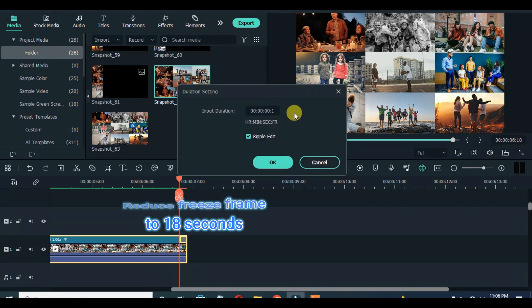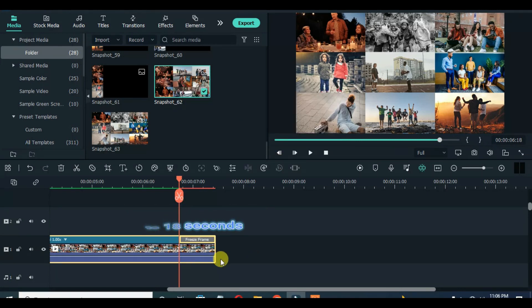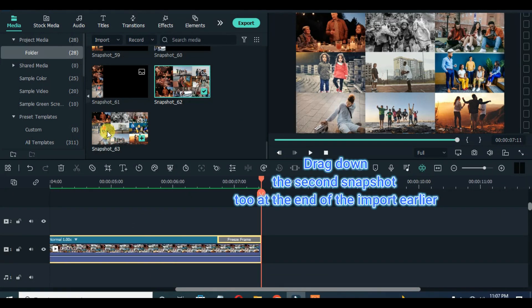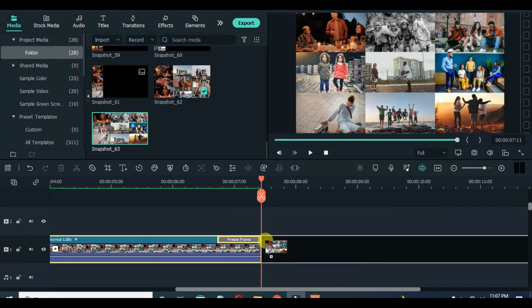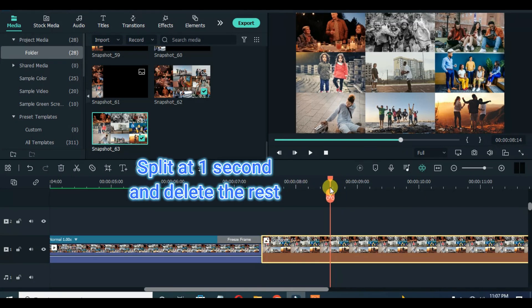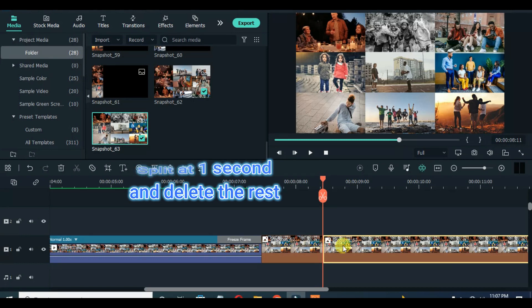Click the clip and apply freeze frame. Now drag down the second snapshot taken at the end and reduce to one second, and apply pan and zoom.